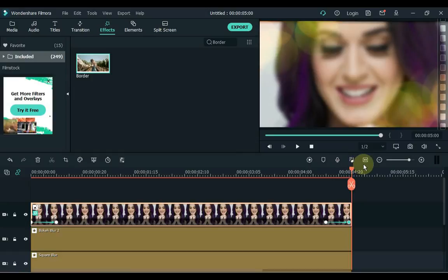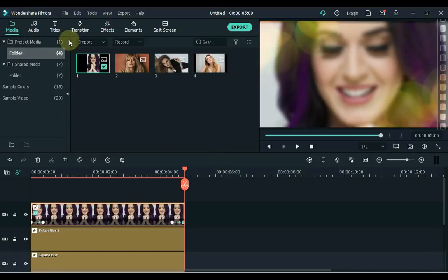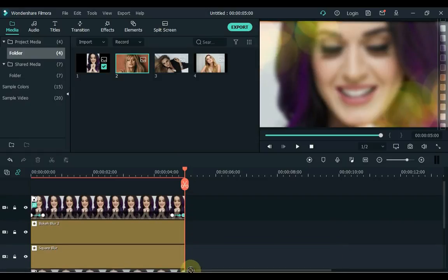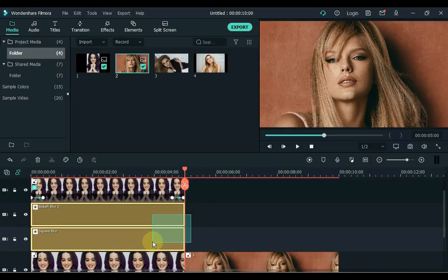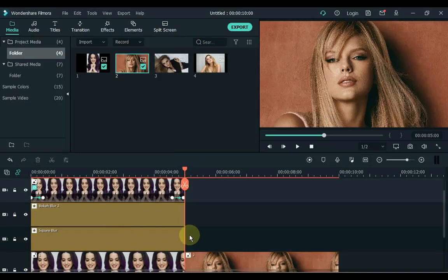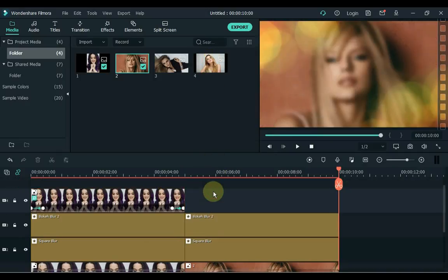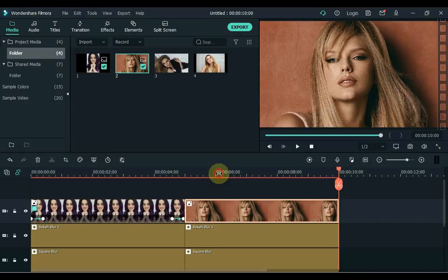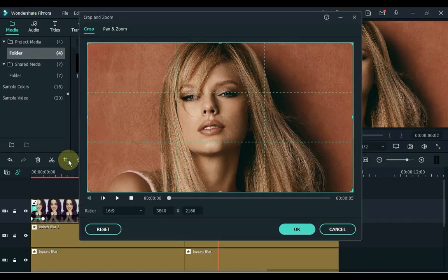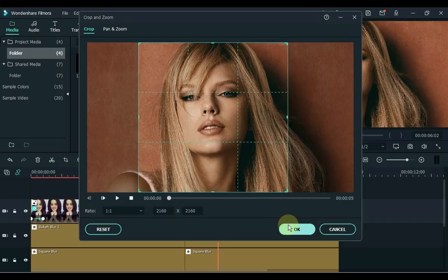After the slideshow of the first photo, let's create a slideshow of the second photo. Click on Media. Drag the photo to the timeline and drag the same image from the background to the fourth track. Click the crop tool and select the photo ratio 1 to 1. Click OK.